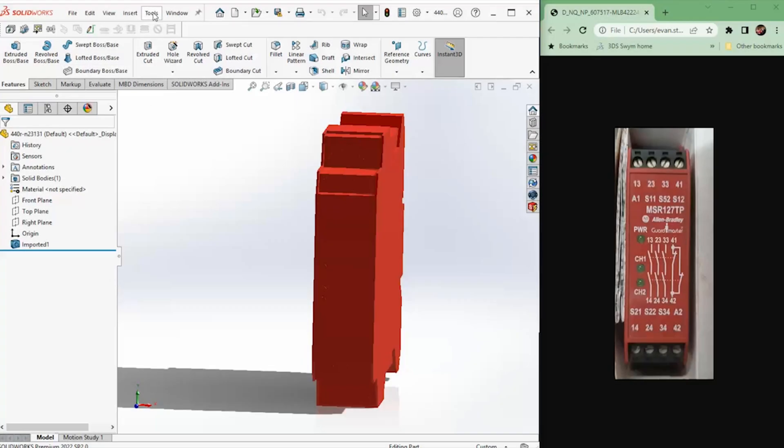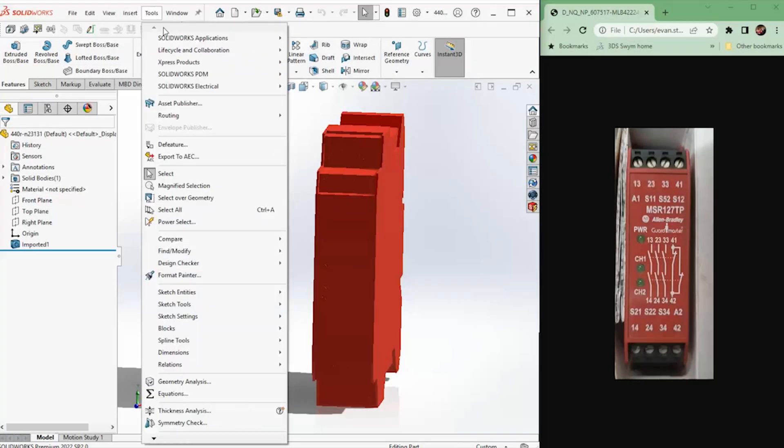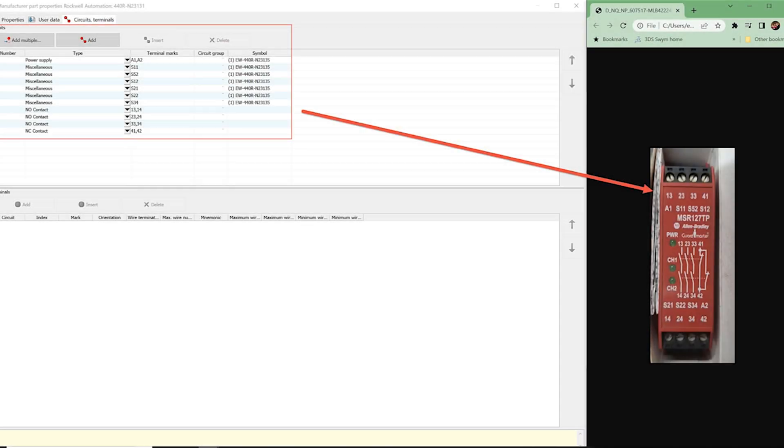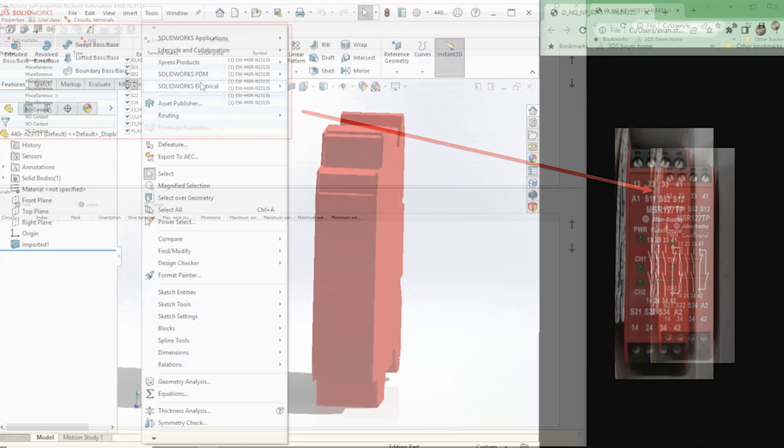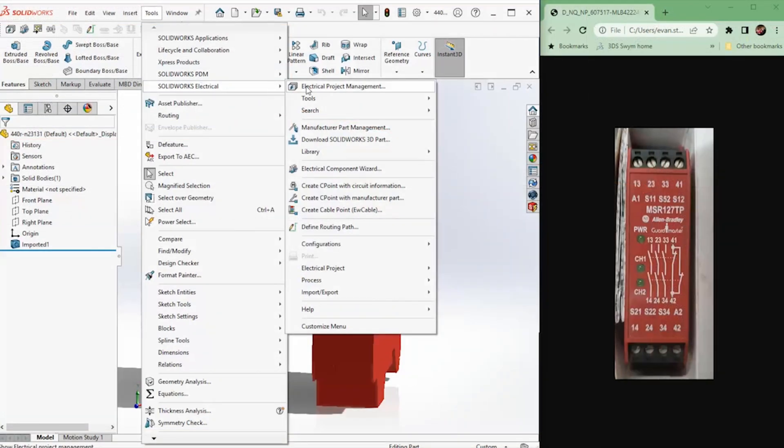Here we can open up our part in SOLIDWORKS with the 3D add-in enabled. This is the part we mapped to from our electrical library, so we're ready to define on the parts faces the connection points for routing in 3D.